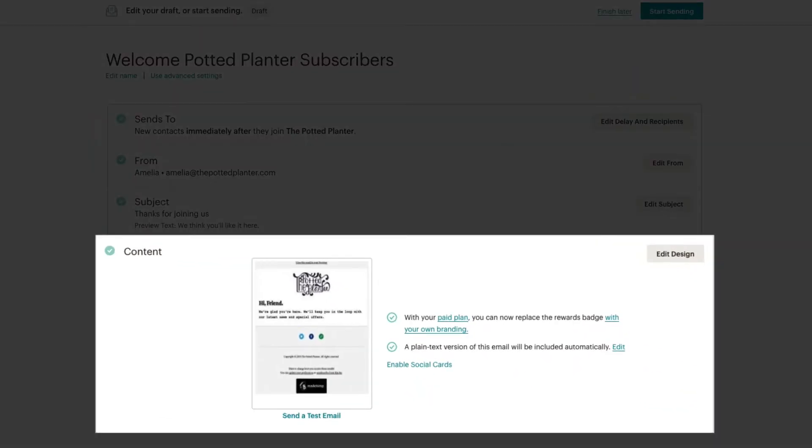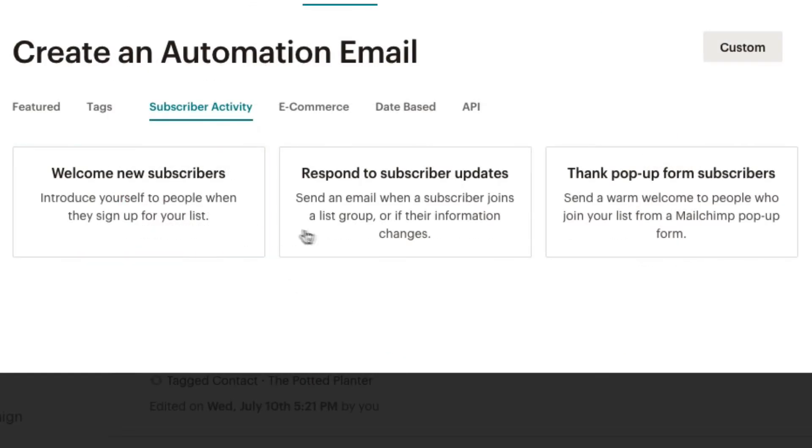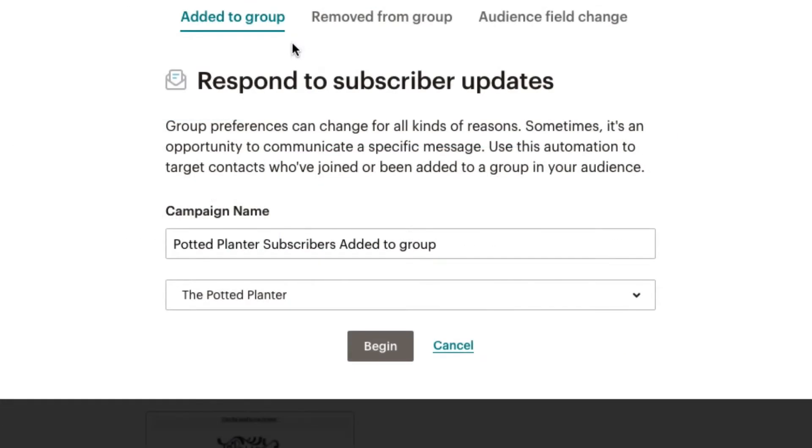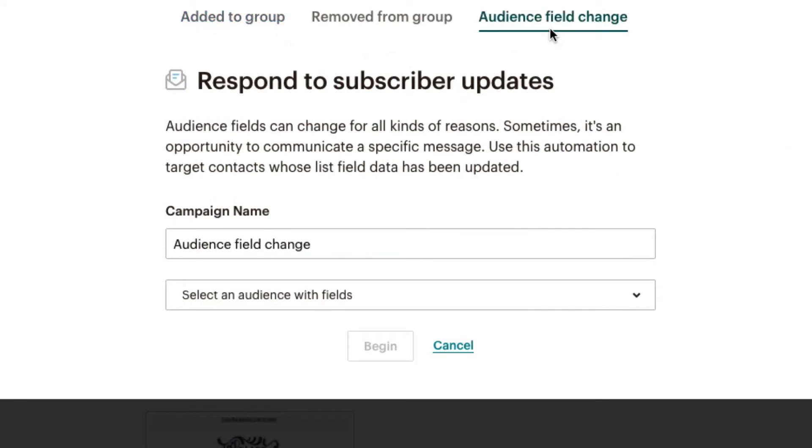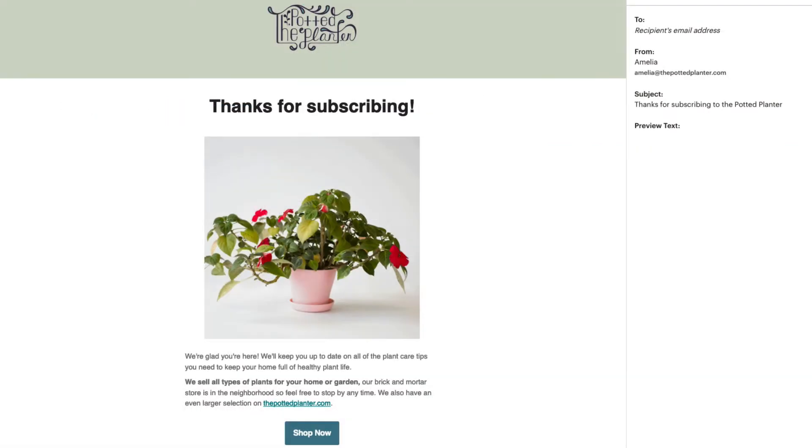It's pre-filled with default content, so we can start sending right away. The Respond to Subscriber Updates automation sends an email if a contact joins a group or if their marketing information changes. Additionally, with the Thank Pop-up Form Subscribers automation, we can send an email to thank contacts who subscribed using a subscriber pop-up form.